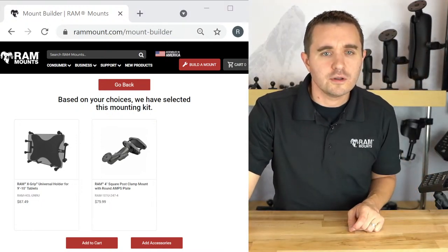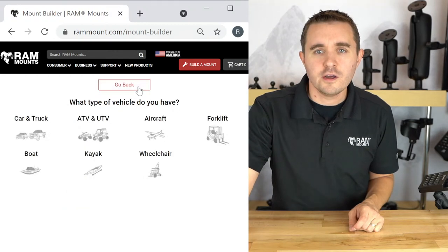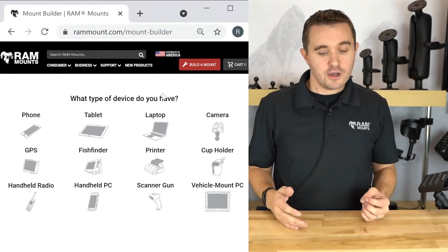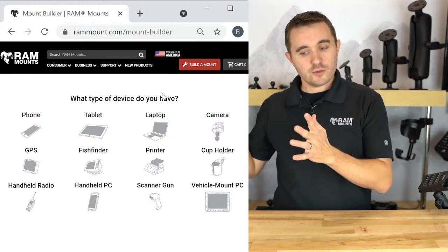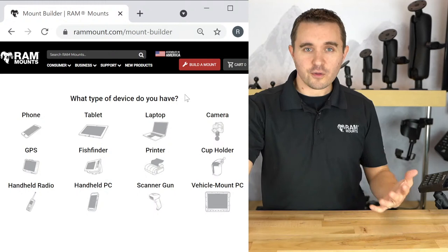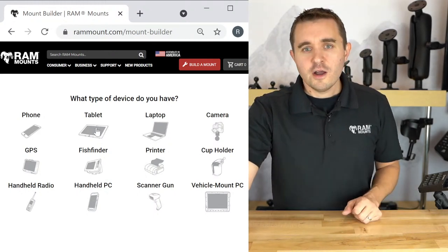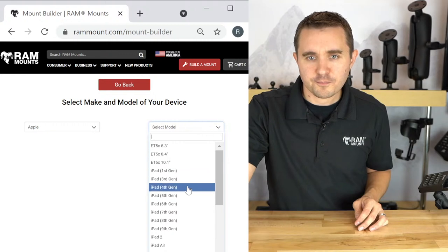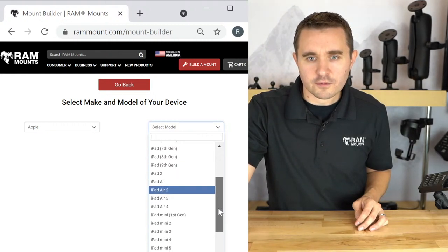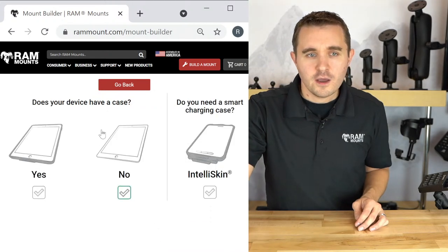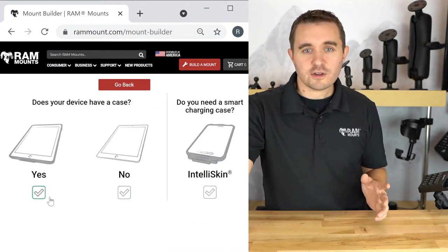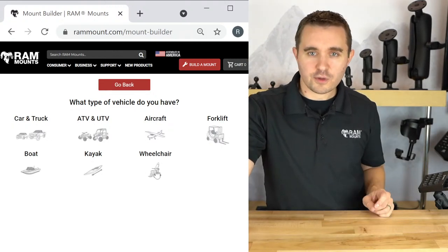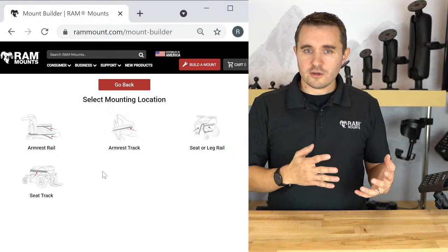Now we're going back to the beginning for our third mounting example — a tablet on a wheelchair. We're going from an industrial heavy duty environment to a consumer that may want a tablet on a wheelchair, showing the variety of tablet mounting capabilities. I'll select tablet again, then Apple iPad Mini 5. We recently launched solutions for the Mini 6, but I'll select the 5 here. We're prompted with or without a case — I'll select with a case. What type of vehicle? I'll select wheelchair.